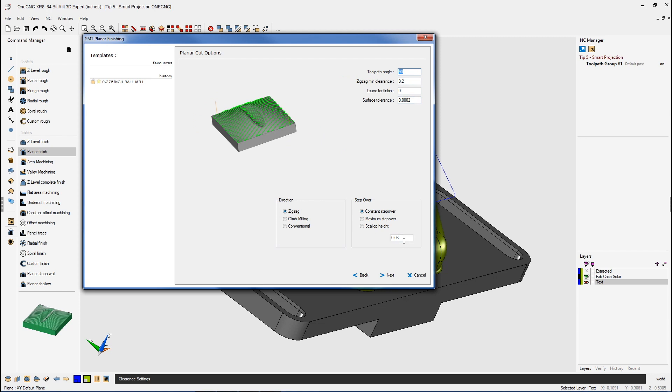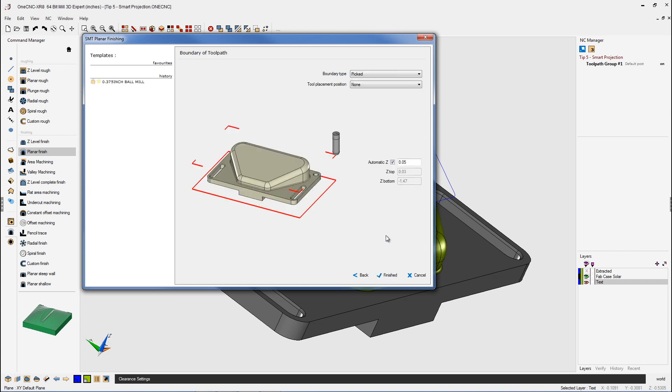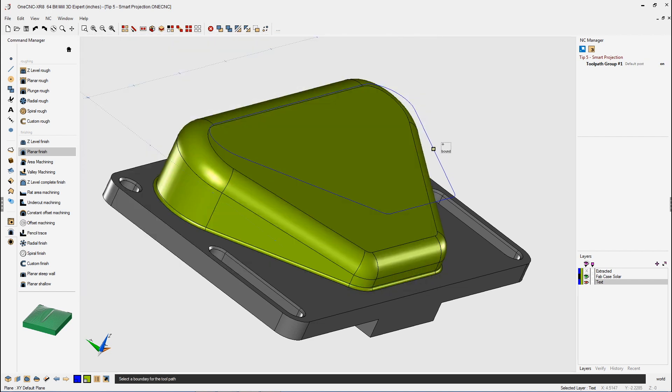Our step over at 30 thousandths. I'm going to say all this looks fine. We'll click Next on that. We're going to use Boundary Type Pick, because I want to pick that boundary we just projected flat. We'll click Finish.